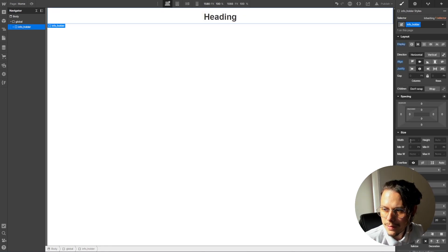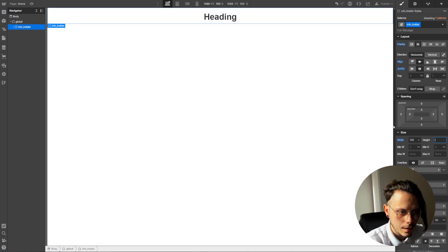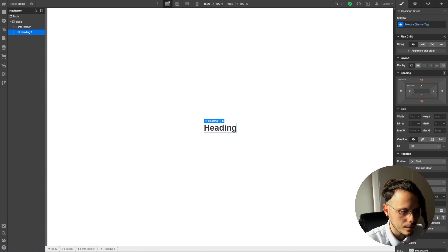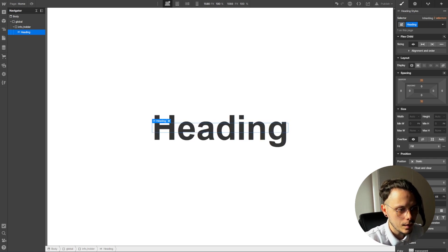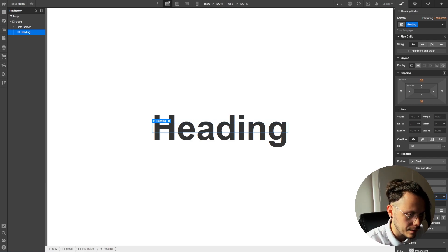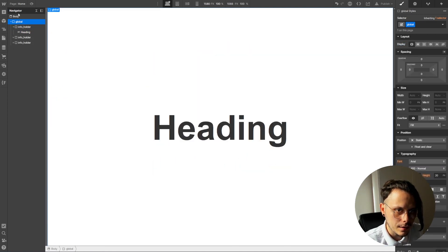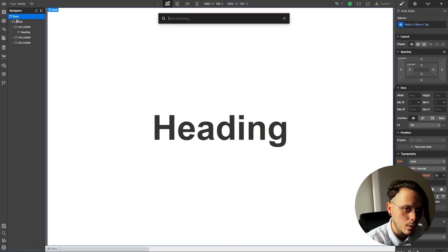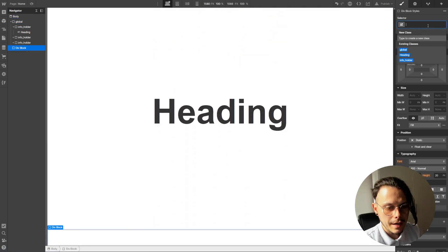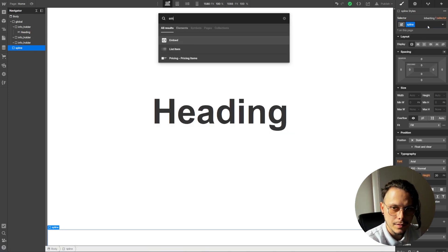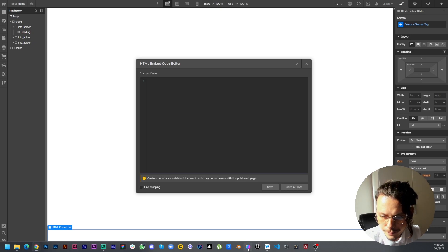Let's give it 100% width and 100VH height. Let's give it a font size of 10 because we want this to be big. Now let's duplicate so that we have three sections. Let's add another div block in which we will insert our 3D asset from Spline — name it 'spline' — and add a new element.